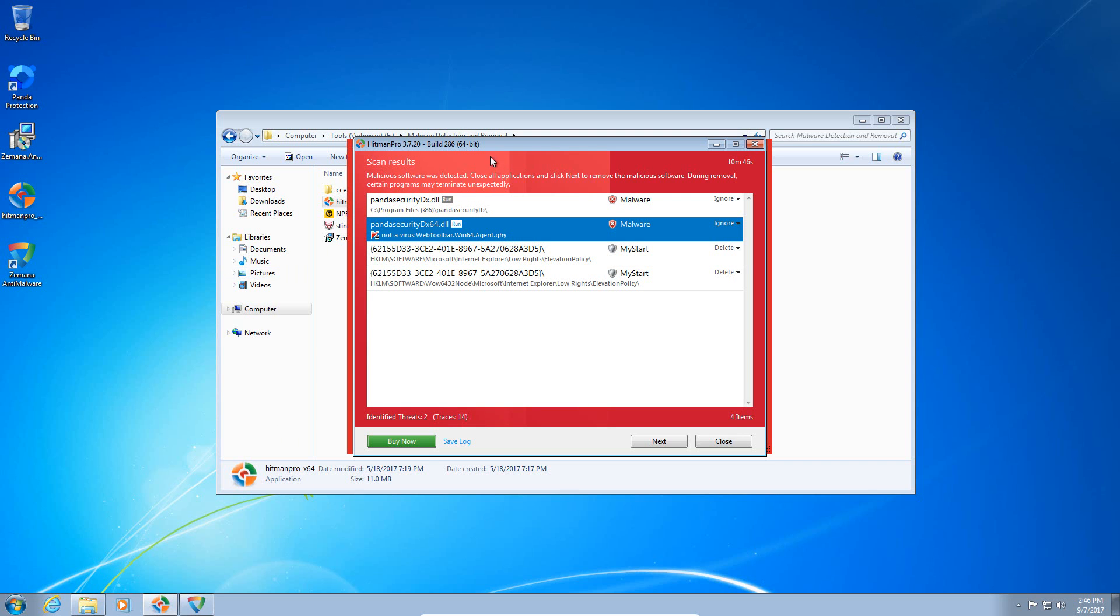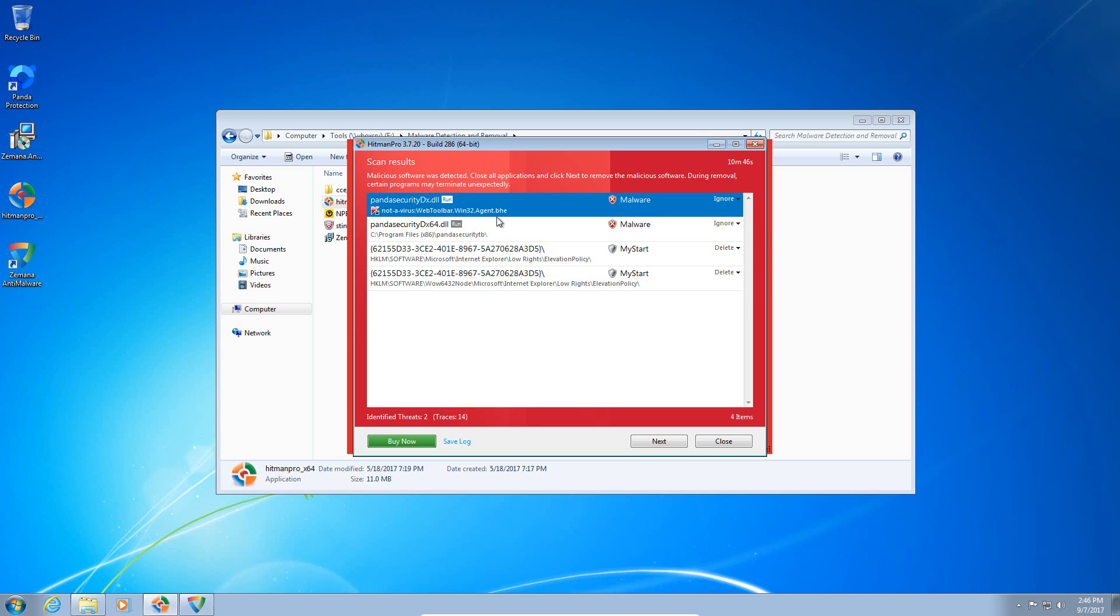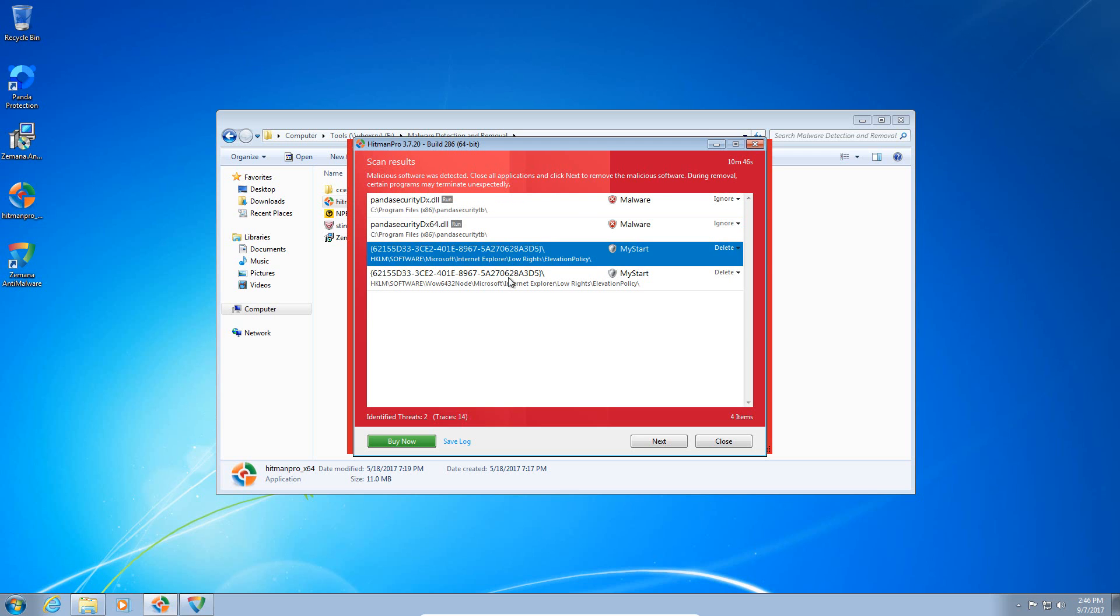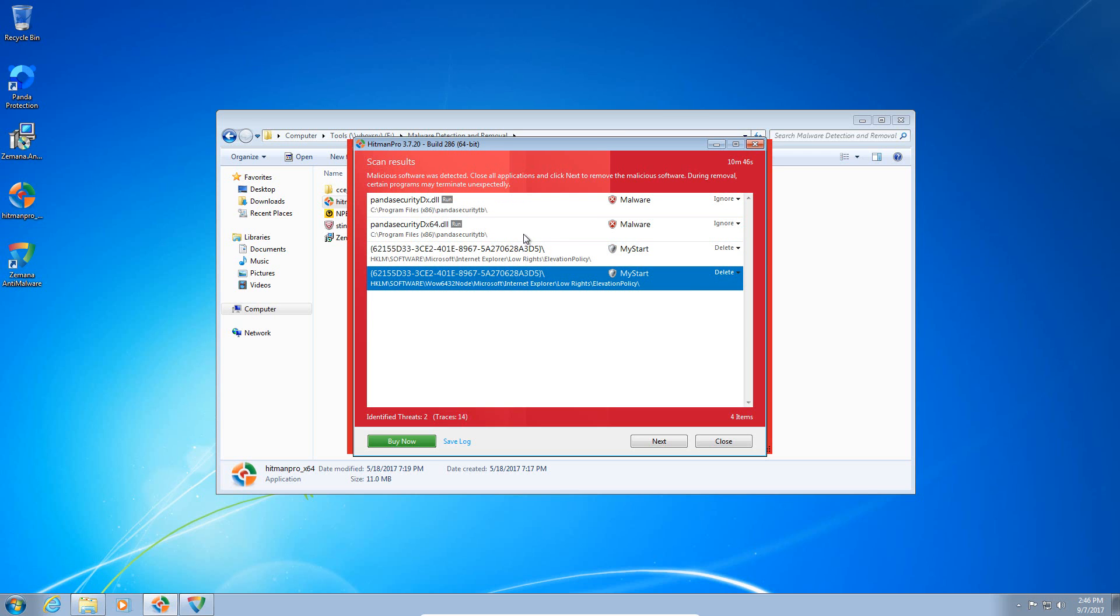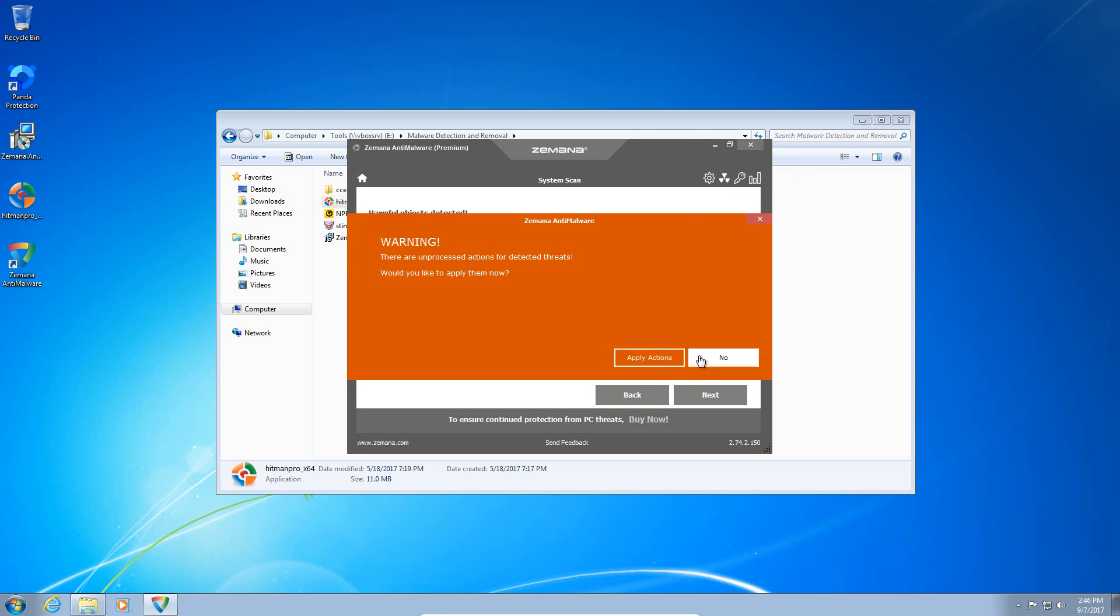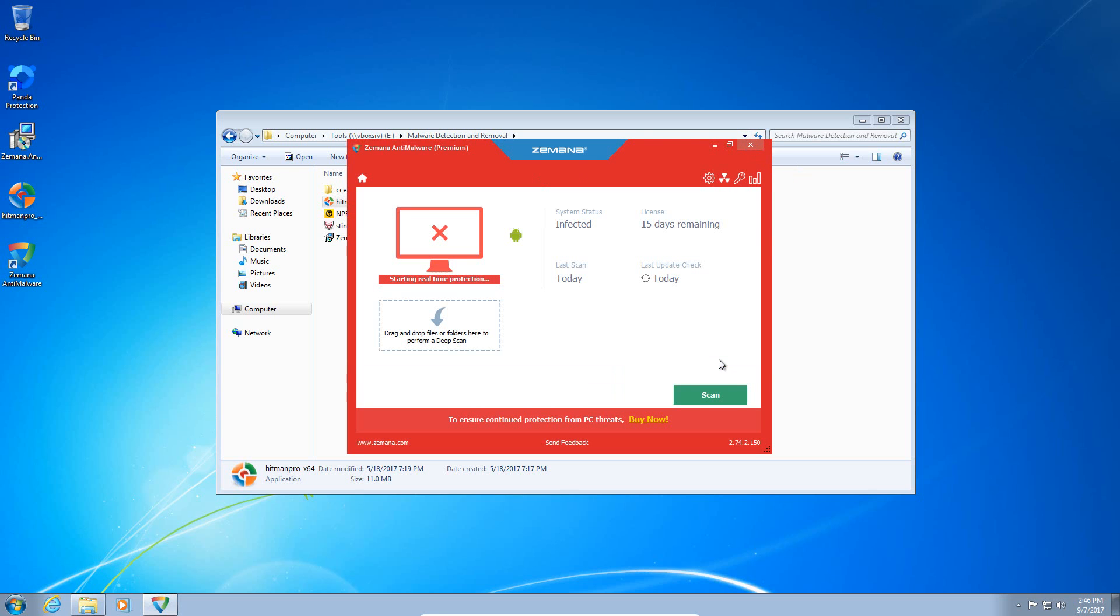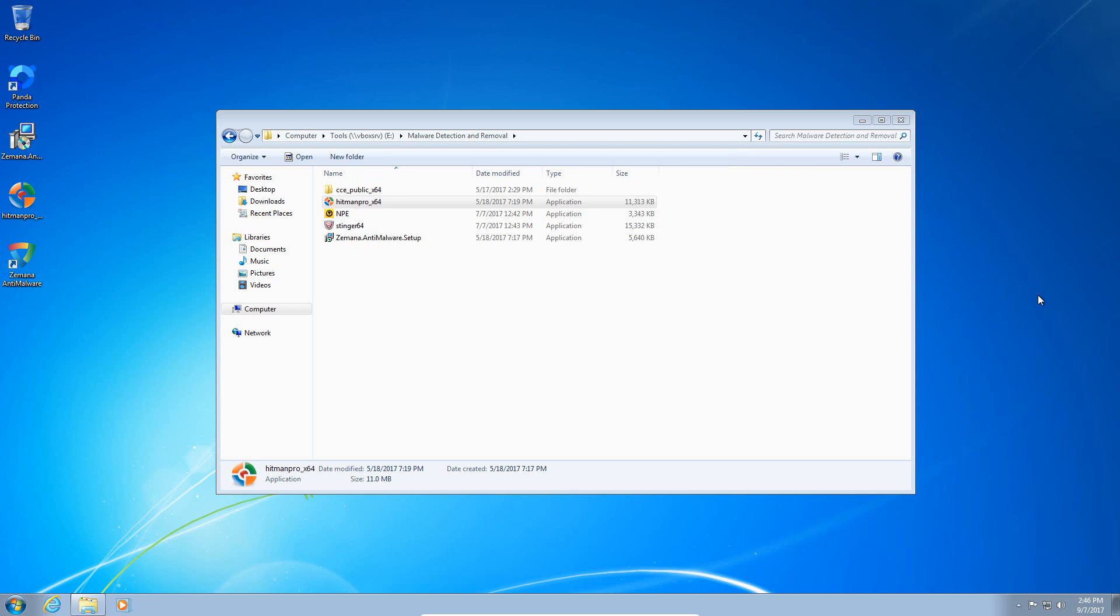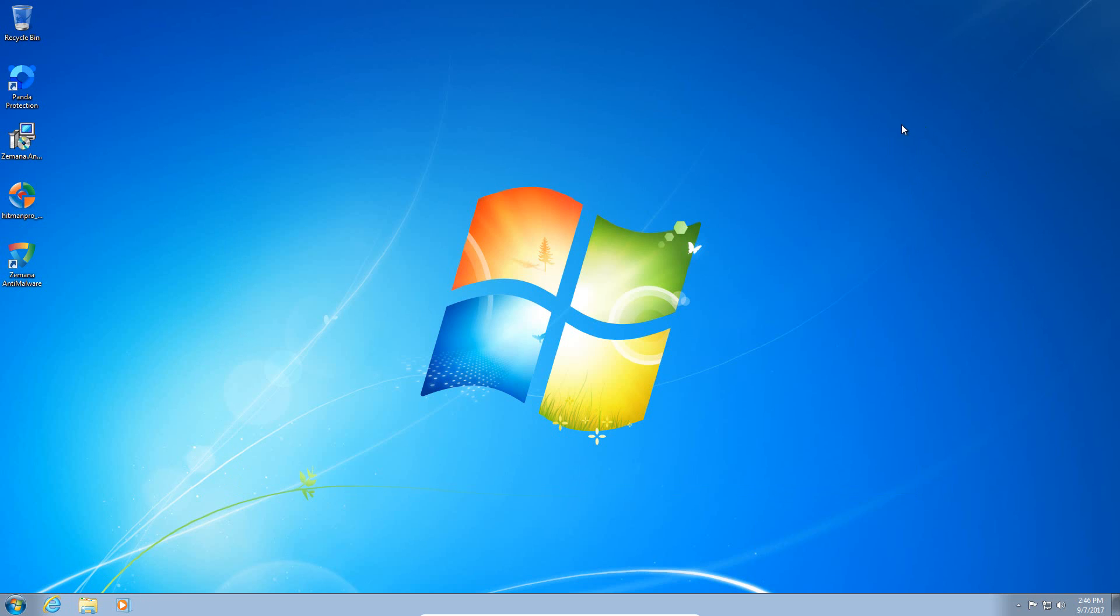Okay, so HitmanPro and Zemana finished scanning and we just have some false positives here. I believe all of these items are related to the Panda toolbar. So same thing with Zemana. So nothing really got through. Like I said, those are just false positives identifying the Panda toolbar. It's not malware because they ask you if you want to install it during the installation and you can easily uninstall it, so no big deal there.